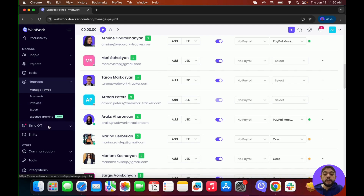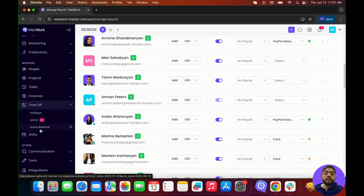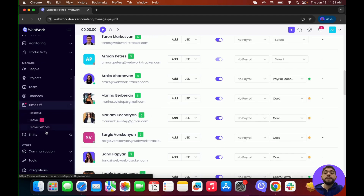After the Finance section, we have Time Off. In the Holiday section, you can create holidays and choose if they are working or non-working days. In Leave, you can request leaves for yourself and your members, as well as approve or deny them. In Leave Balance, you can check the leave balance for yourself and your members. In Shifts, you can create shifts for specific members and adjust them as needed.